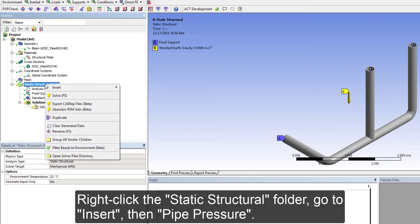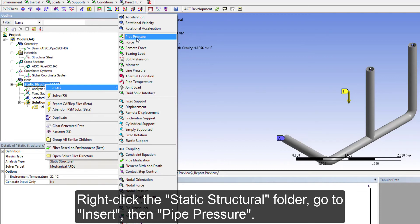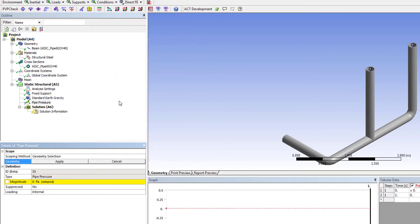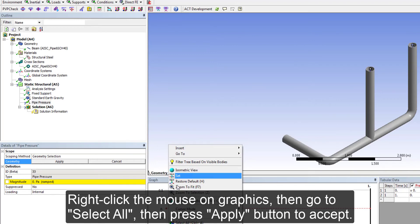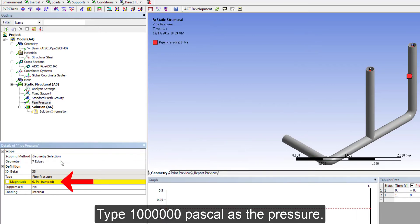Right click on Graphics. Go to Select All. Press Apply button to accept. Type 150 Celsius as the temperature.